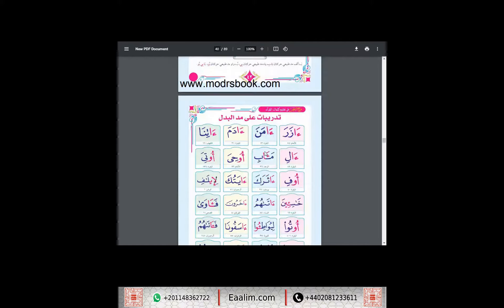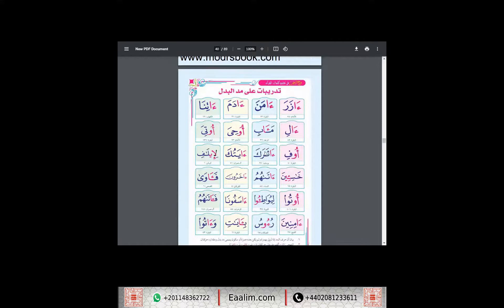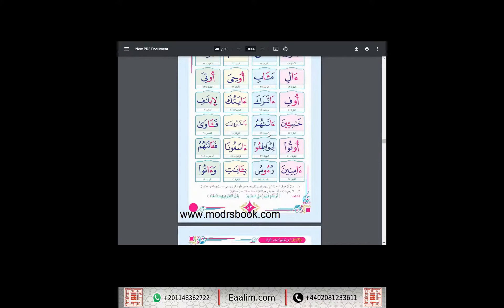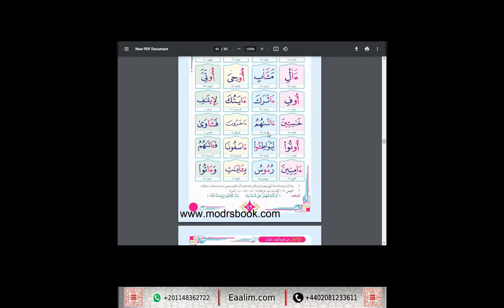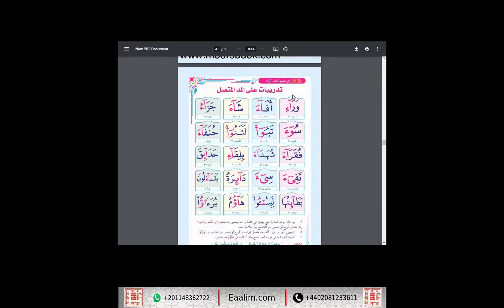And also we will talk about how to pronounce the mad. We have the mad, the two haraka of the mad, of the different mad, like the madbil alif, and also we have mad badal. So we will know what is meant by mad badal and how to pronounce it together insha'Allah during our reciting.